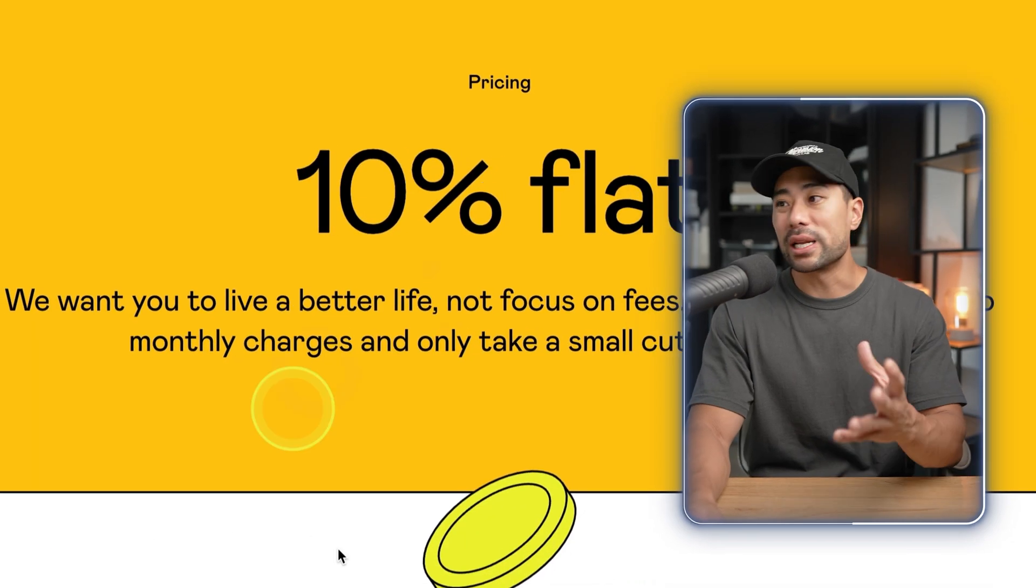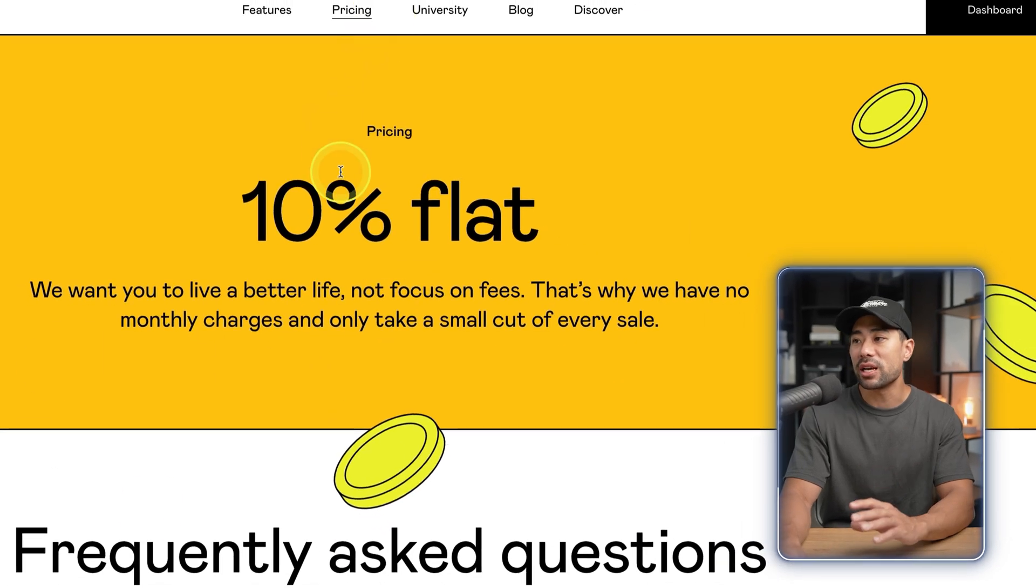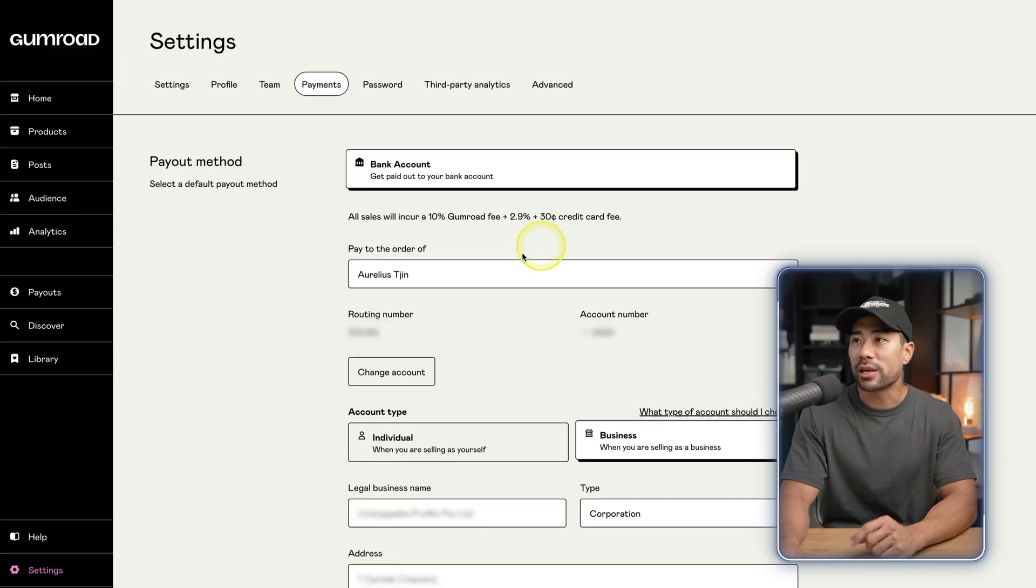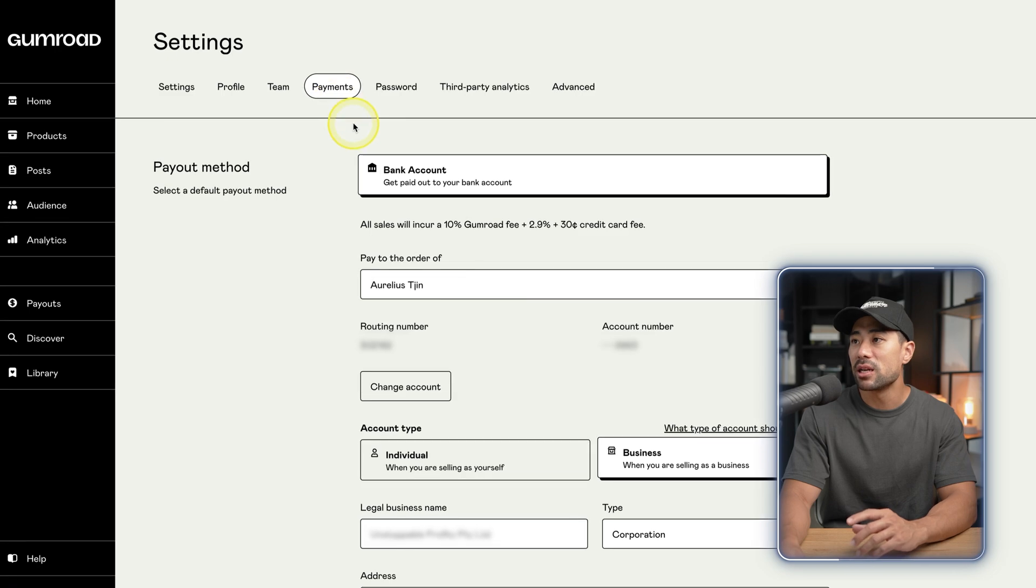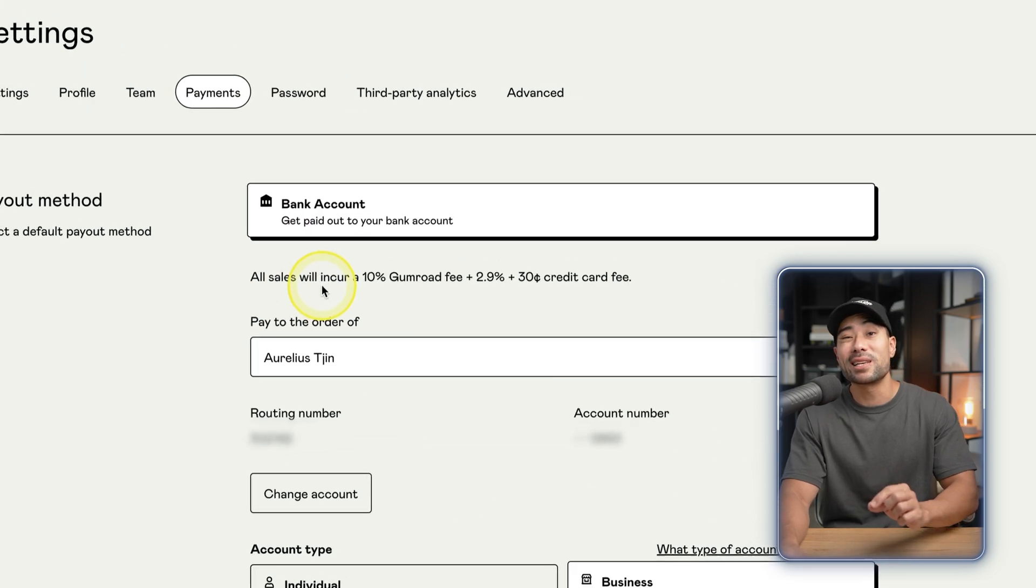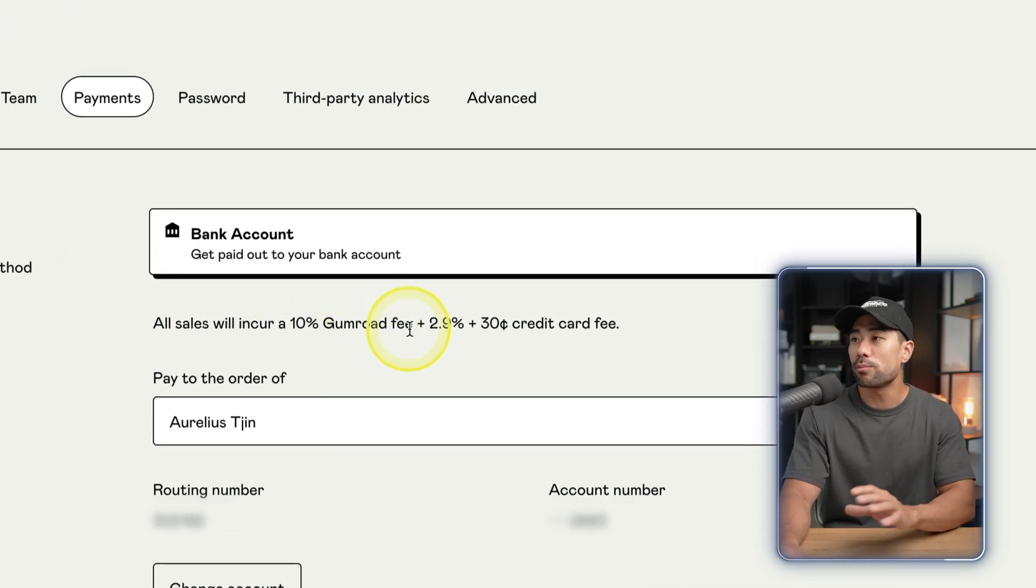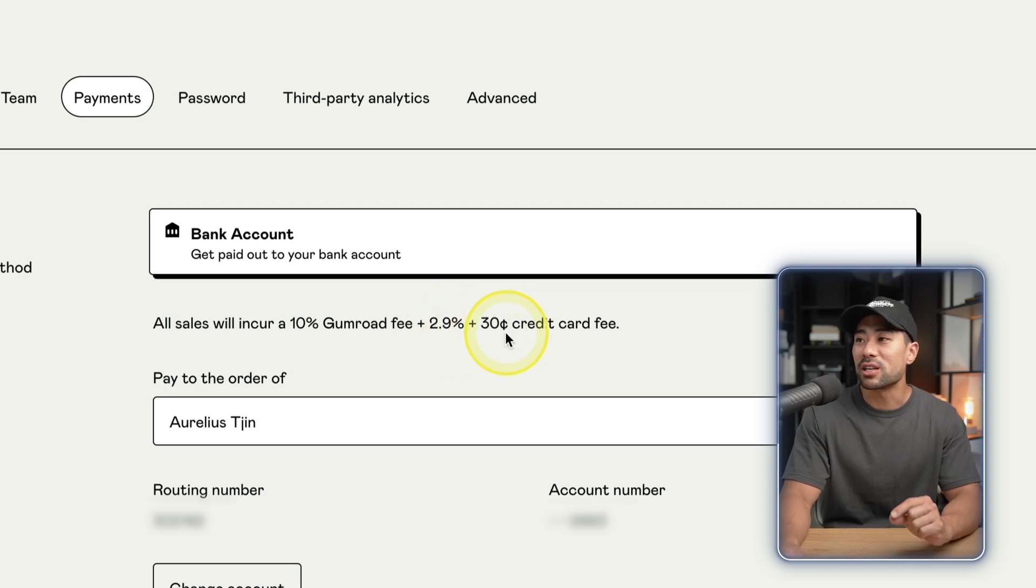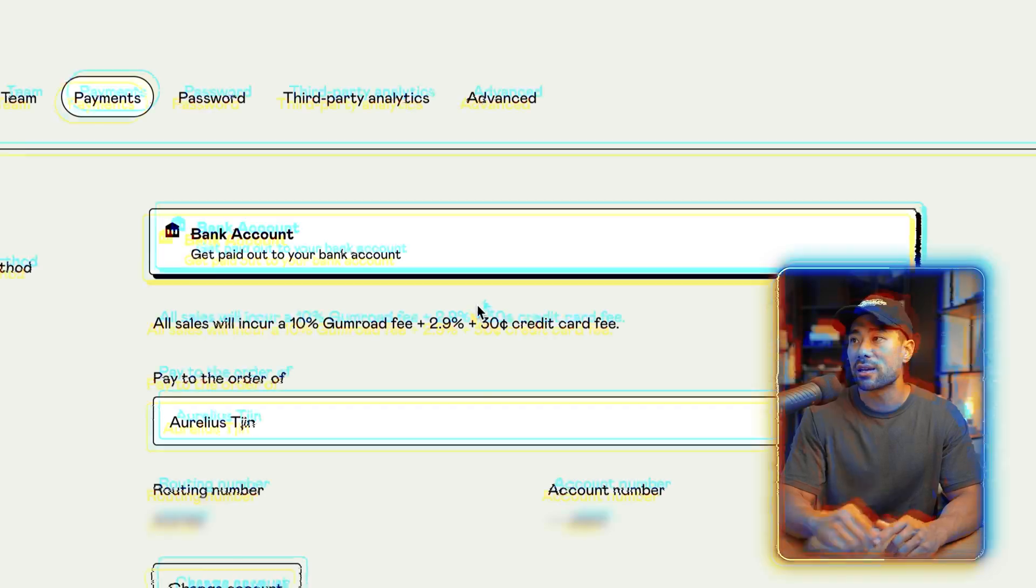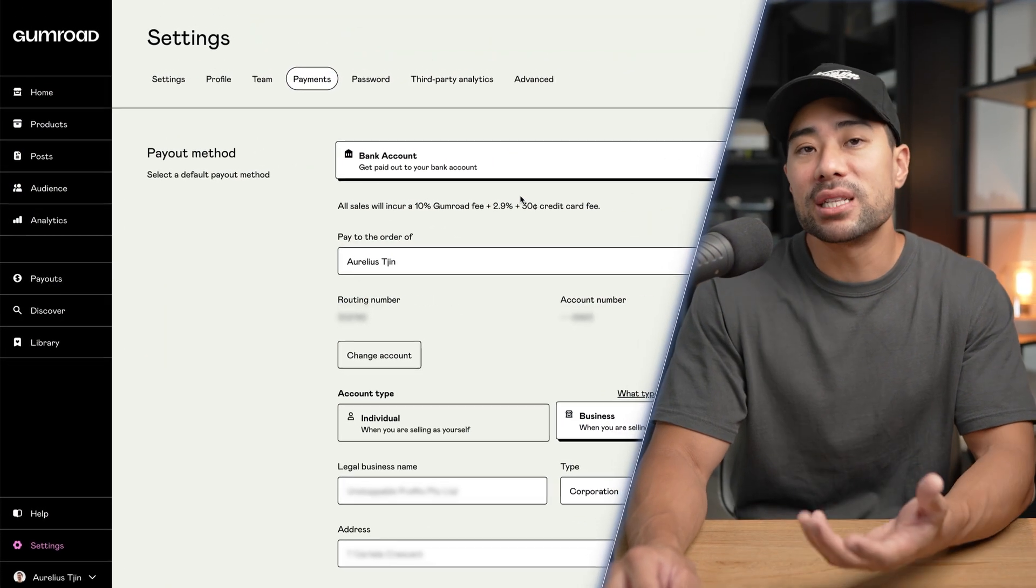Gumroad doesn't really state it on their pricing page, but if you log into your Gumroad account, go to settings then to payments, you'll see right here all sales will incur 10% Gumroad fee which you already know, plus the 2.9% plus 30 cent transaction fee for every transaction that you make.